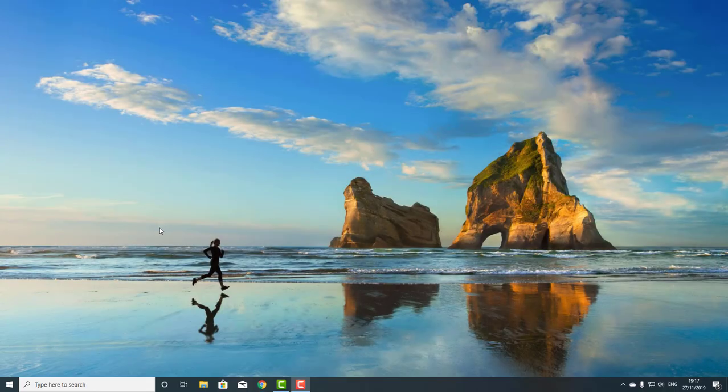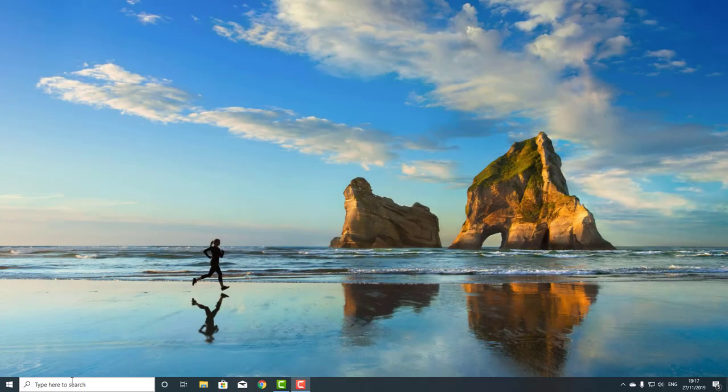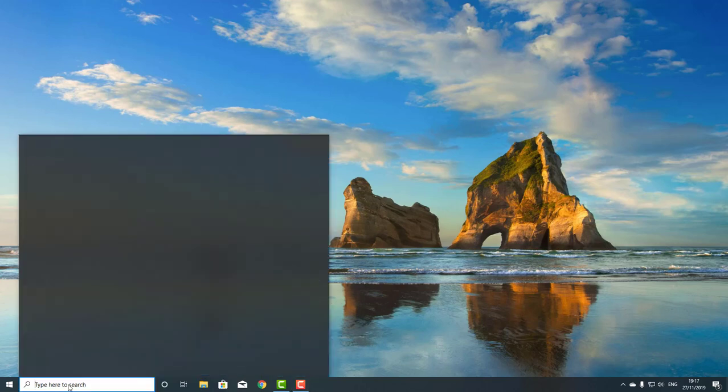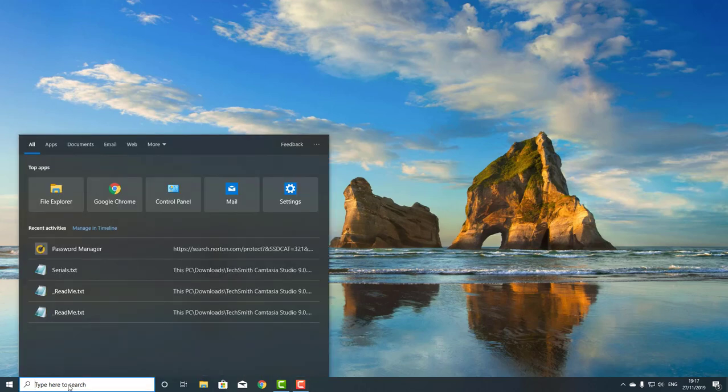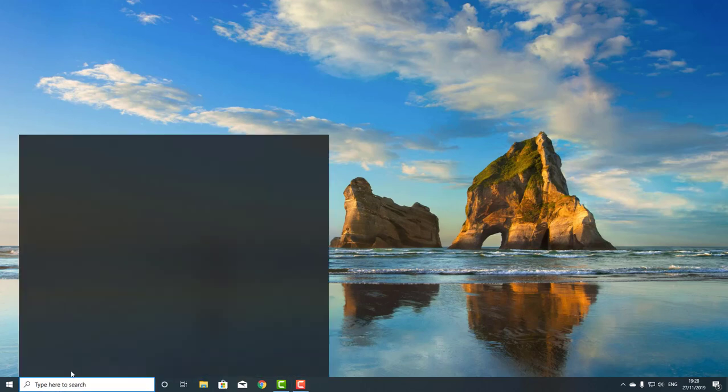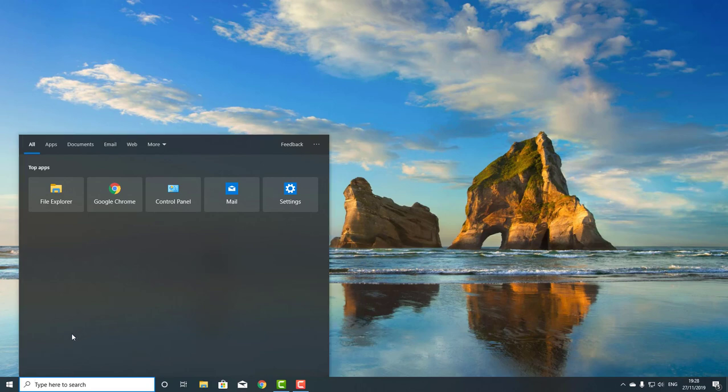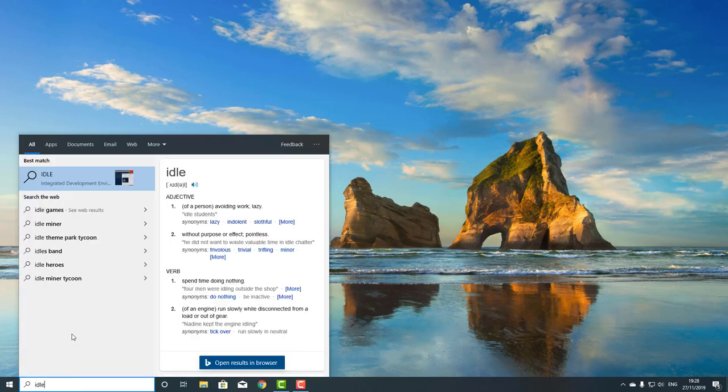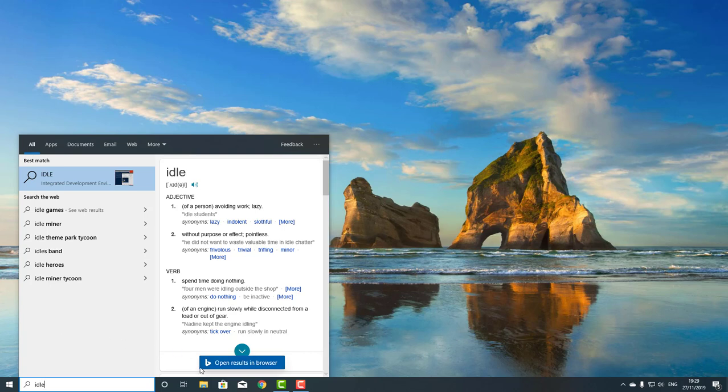Once you've downloaded Python or Anaconda, you should be able to just in your search bar type IDLE. If you type IDLE, it should come up in the search menu of Windows. Apparently, that is not the case. It used to.